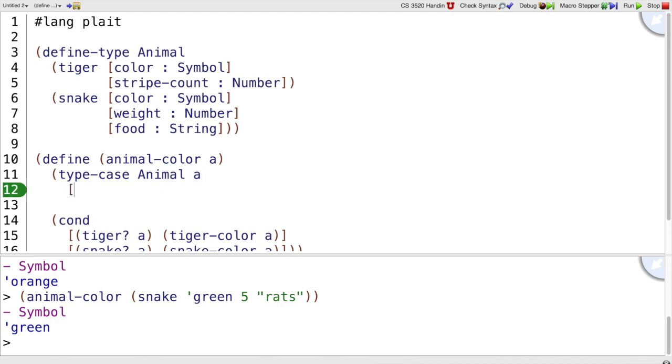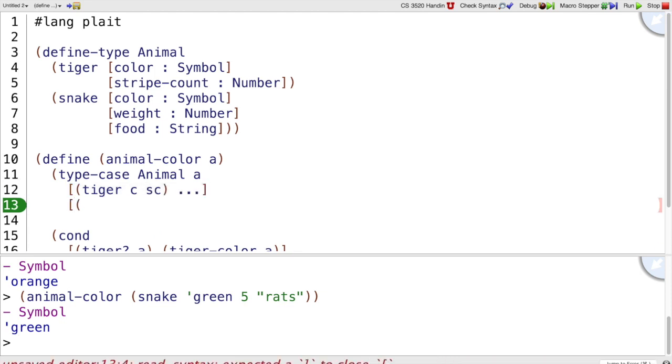And then if we have a tiger, it'll have a color and a stripe count, and if we have a snake, it will have a color, a weight, and a favorite food.